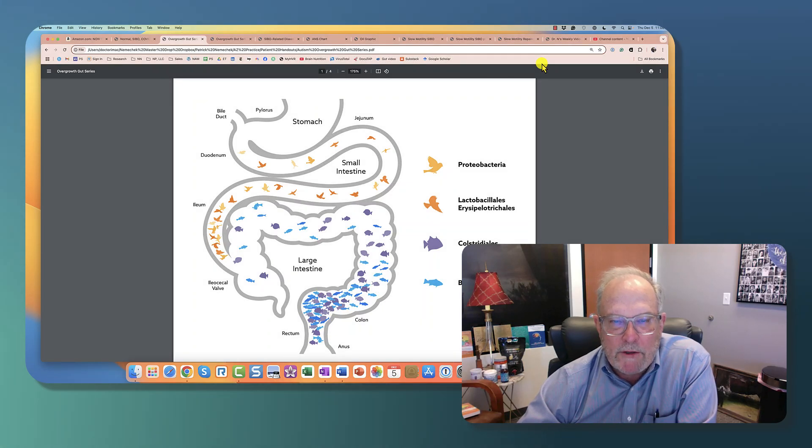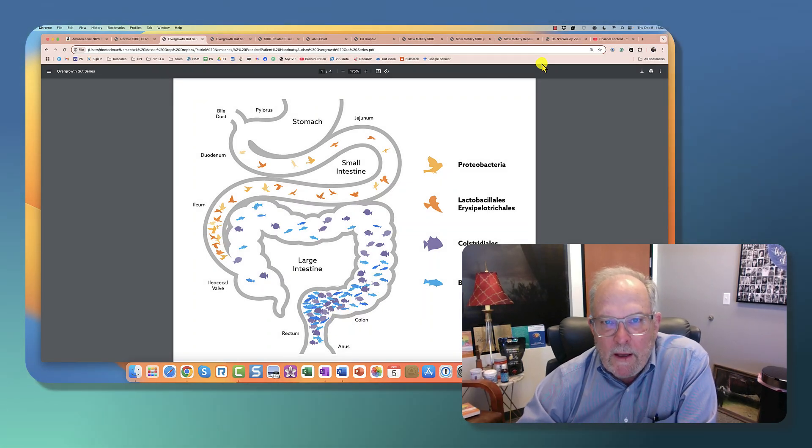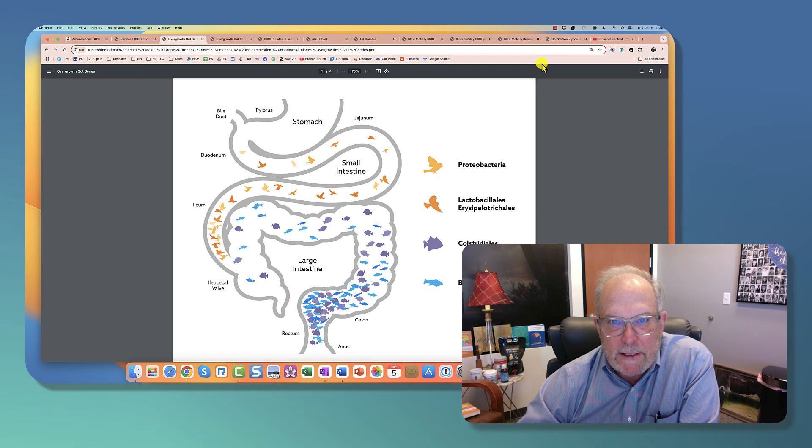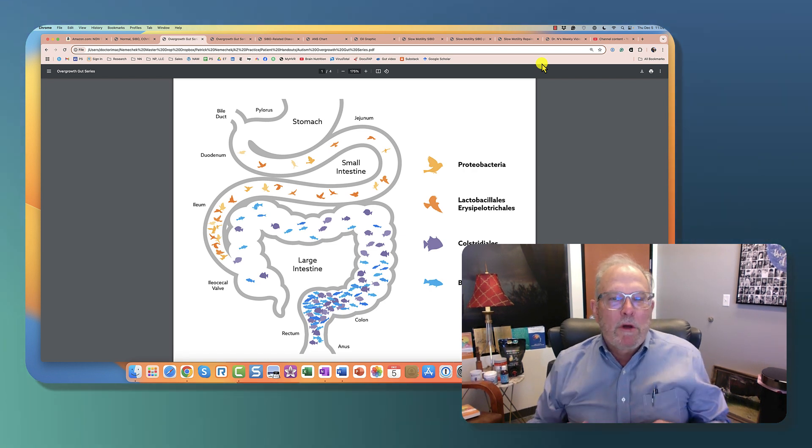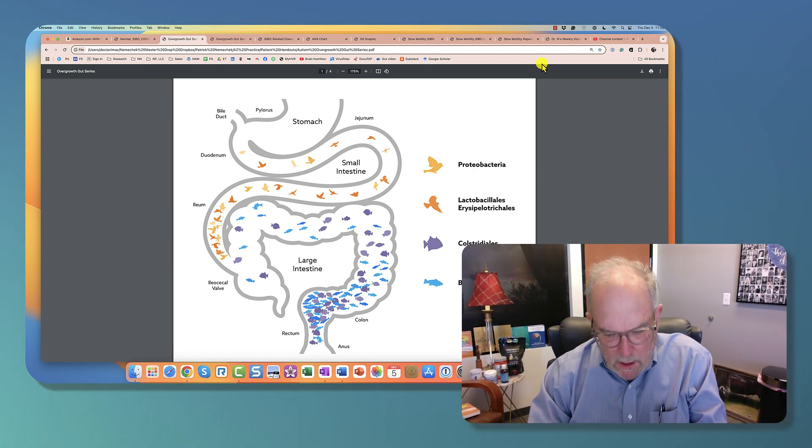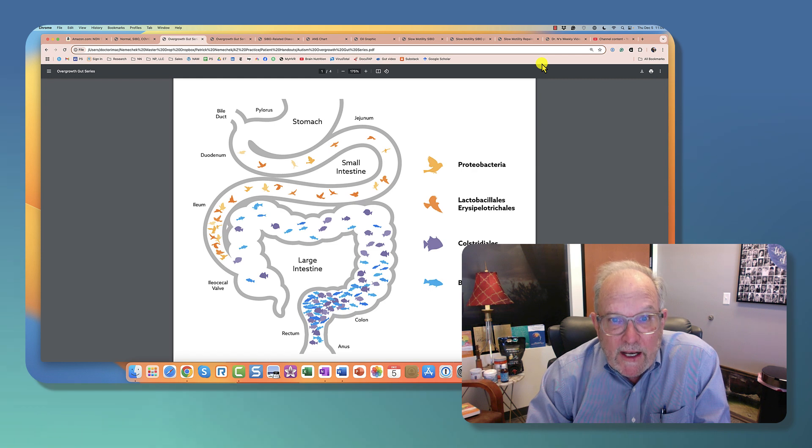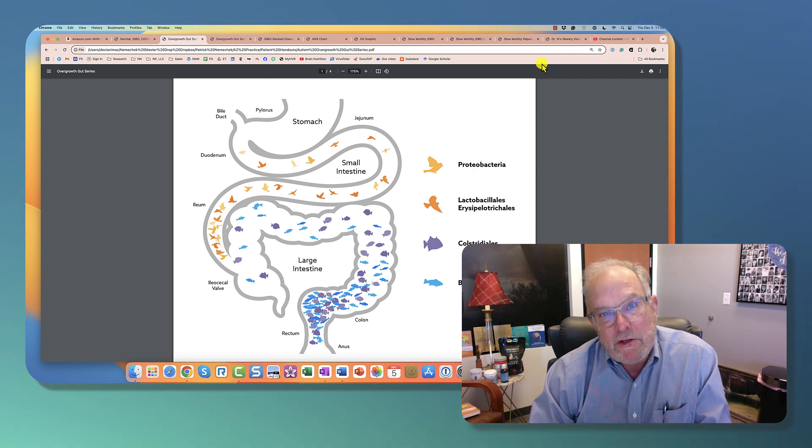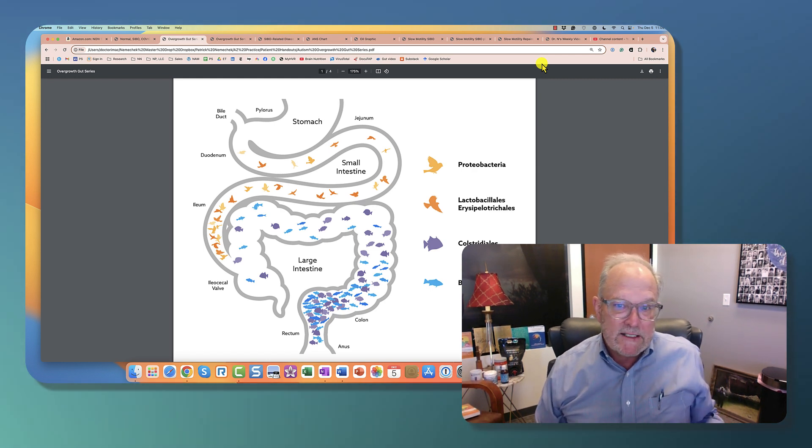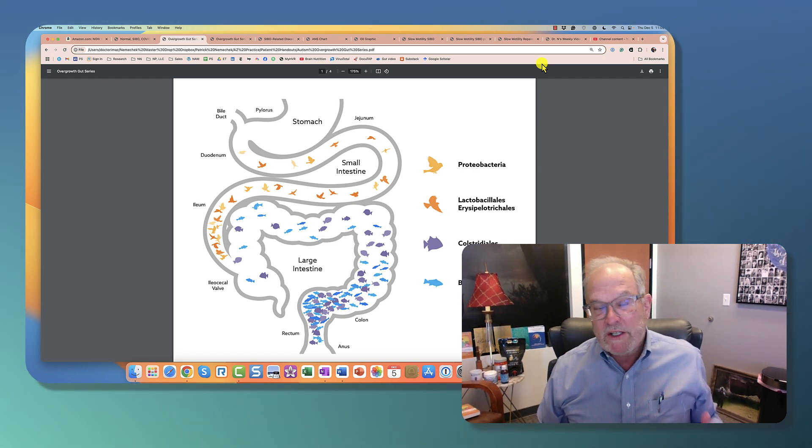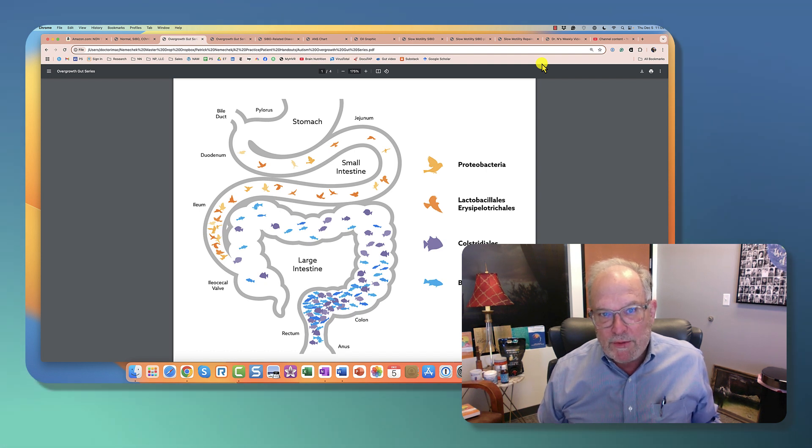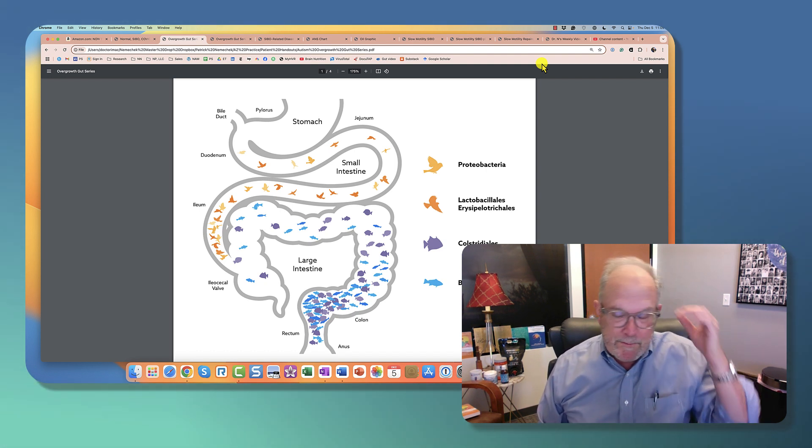Hi everyone, Dr. Nemechek here. I've got a slightly longer video but I want to lay out for you a likely scenario that explains all the chronic inflammation that's occurring, that's causing disease, and the way so many people have SIBO, or small intestine bacterial overgrowth.